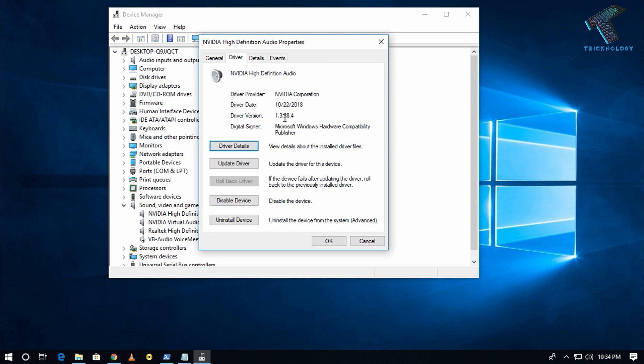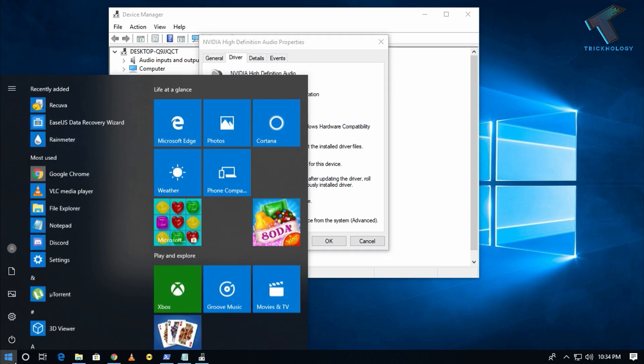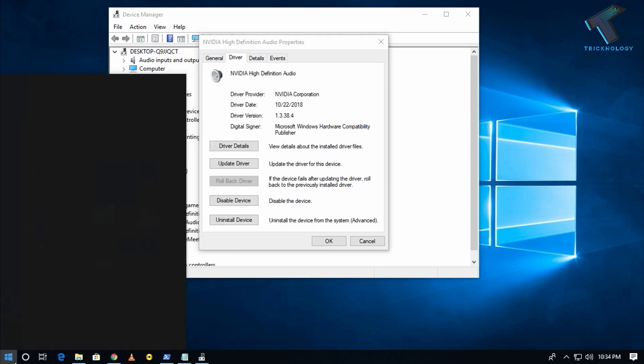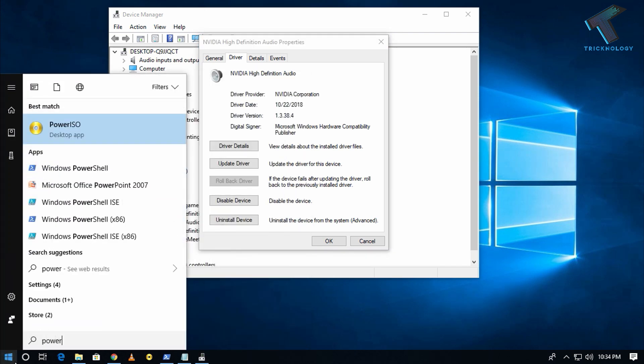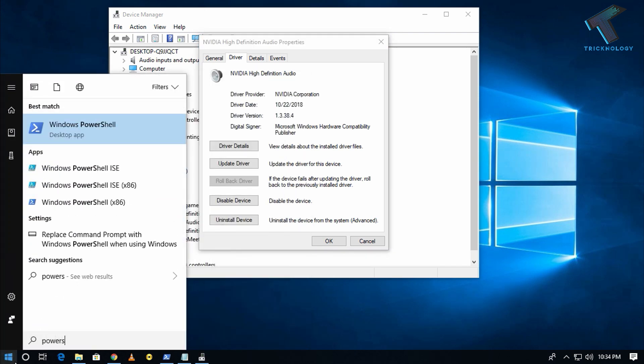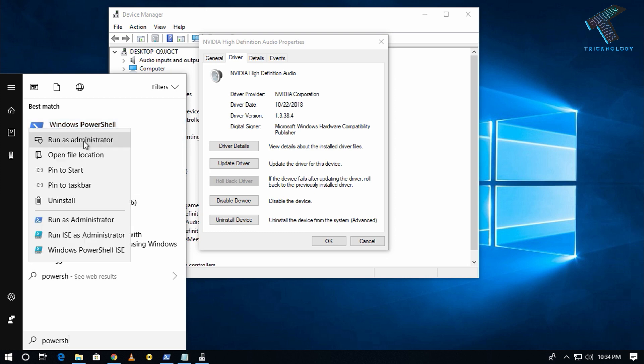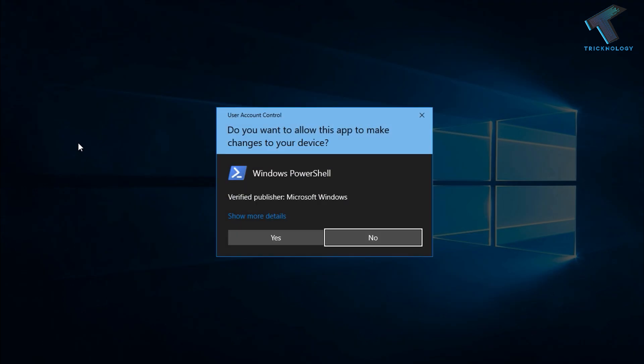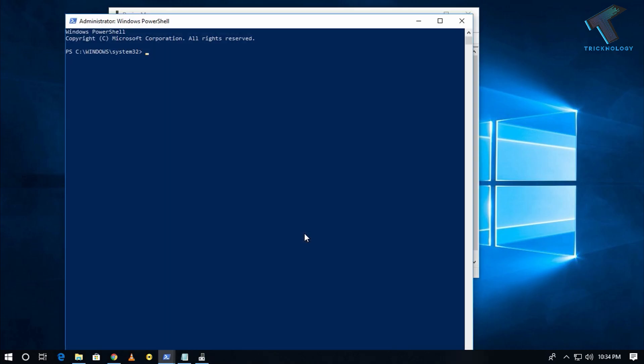Also you can check your driver version through PowerShell. Just go to your start menu and type over there PowerShell. After that right click on Windows PowerShell and go to the run as administrator. Click on over there and after that click on yes. Now you will get this Windows PowerShell.